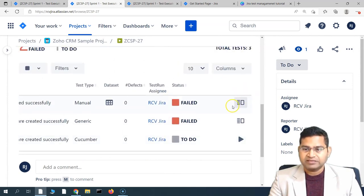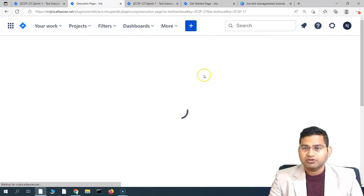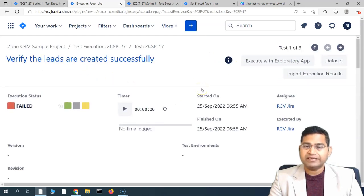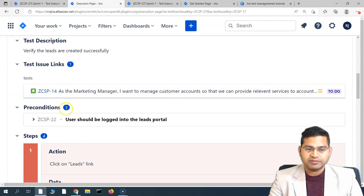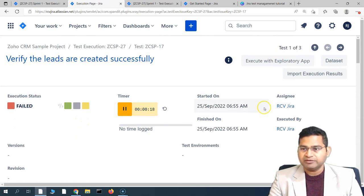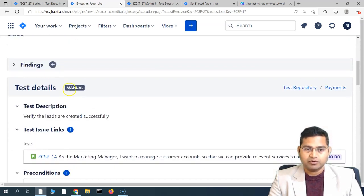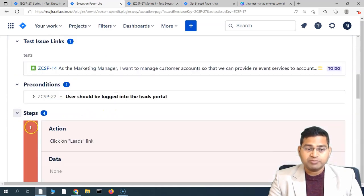Let's execute the Cucumber test case. Usually you will get the triangle icon to start the execution, and the execution window will be exactly the same. You can start the timer when execution begins. Here you'll see the previous execution status marked as failed, but ideally it will be 'To Do'. In the test description and details, you will see all the steps. There are four steps in this test case.